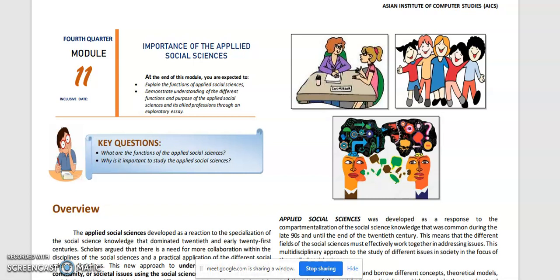Demonstrate understanding of the different functions and purpose of the Applied Social Sciences and its allied professions through an exploratory essay.